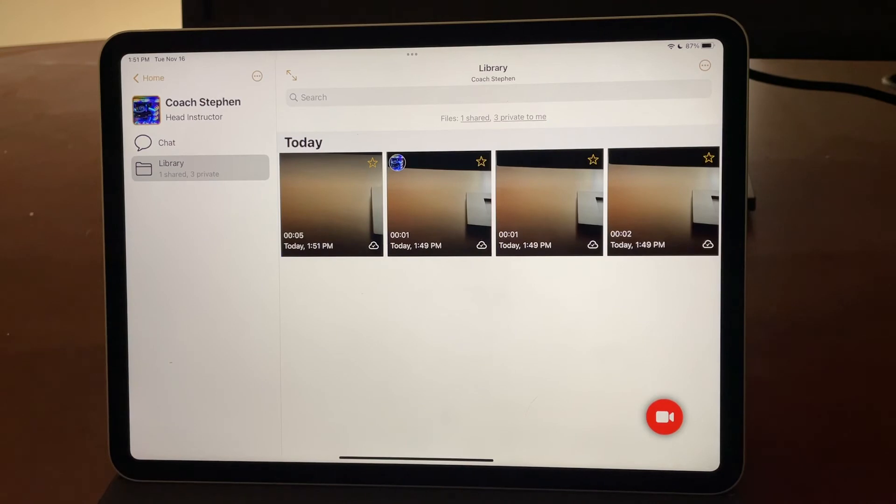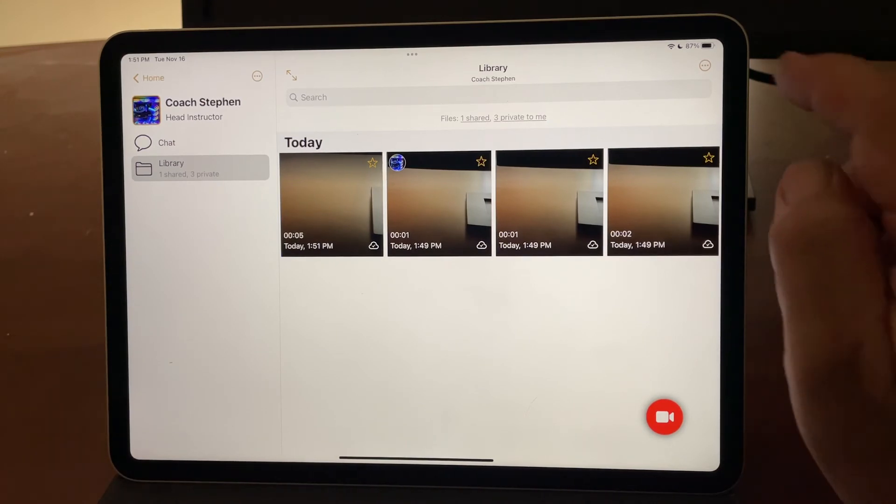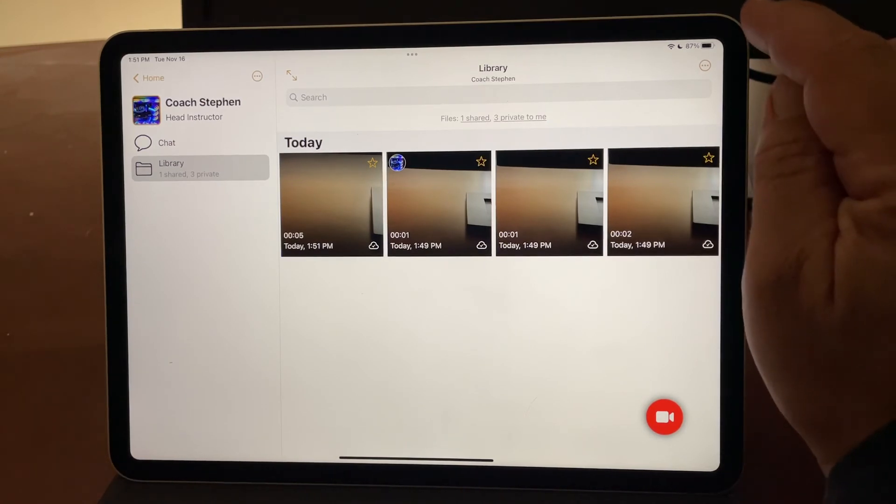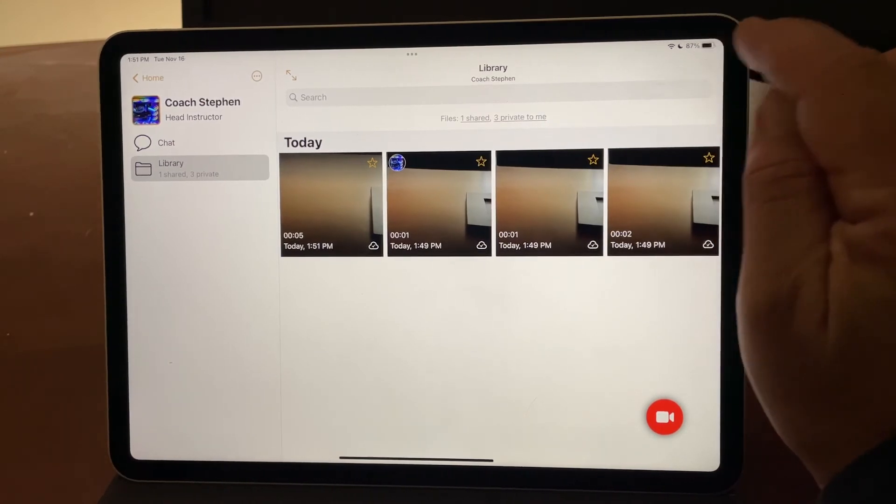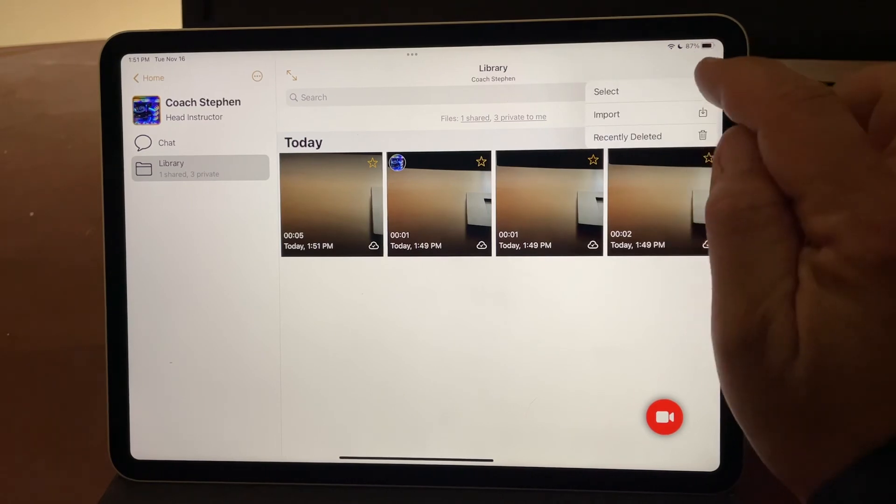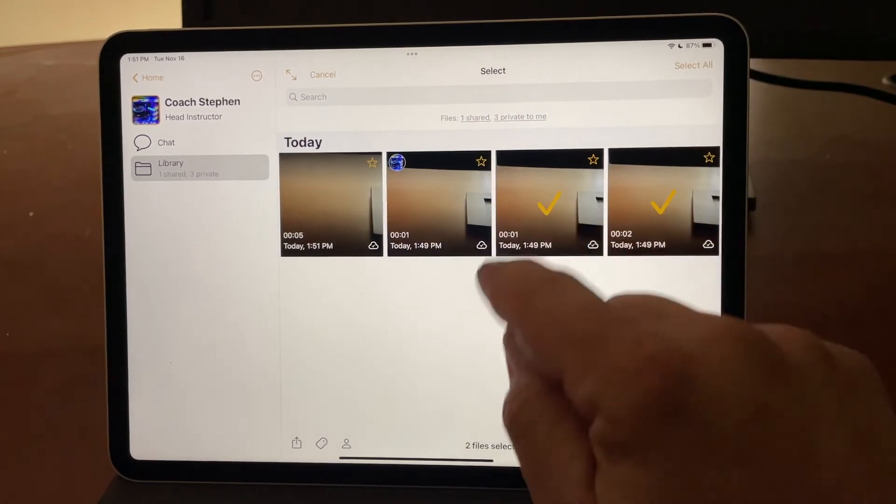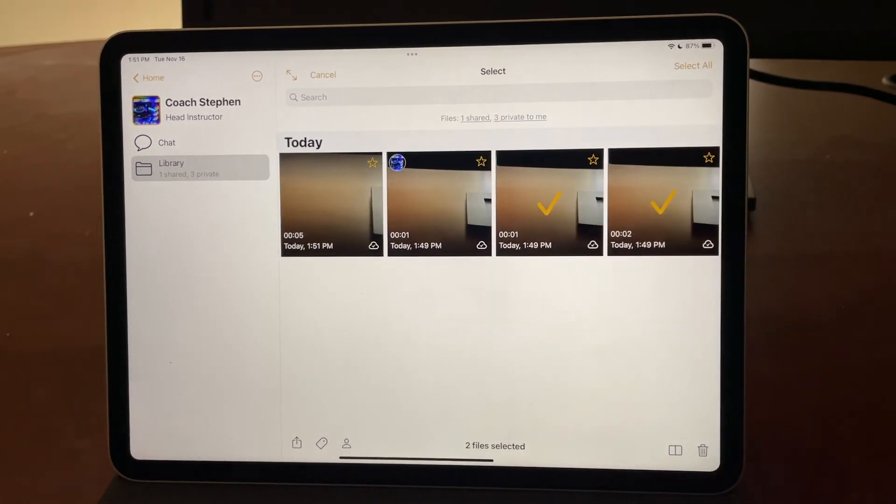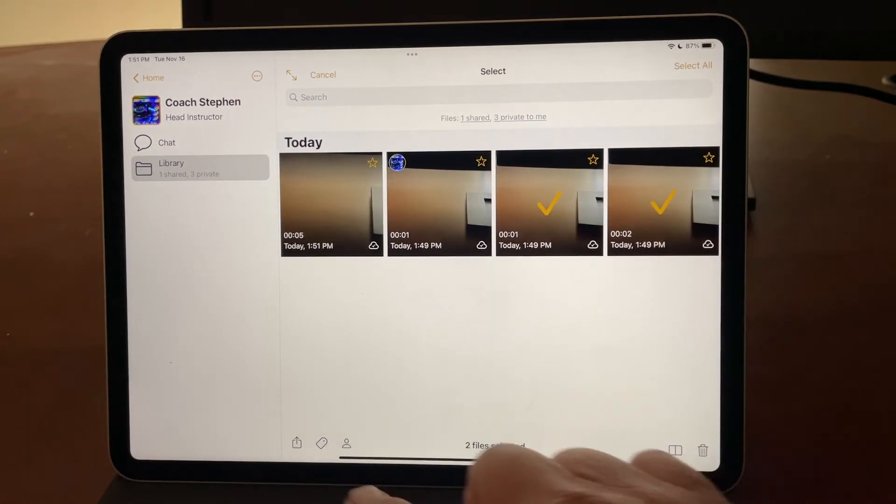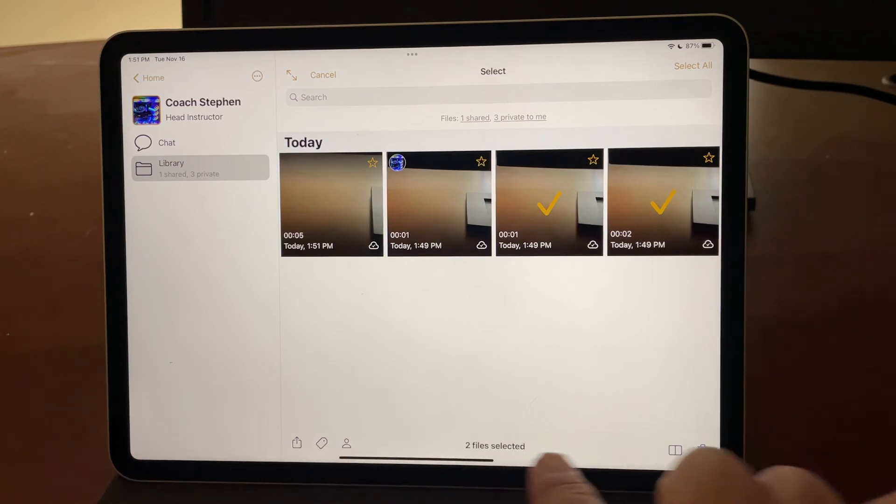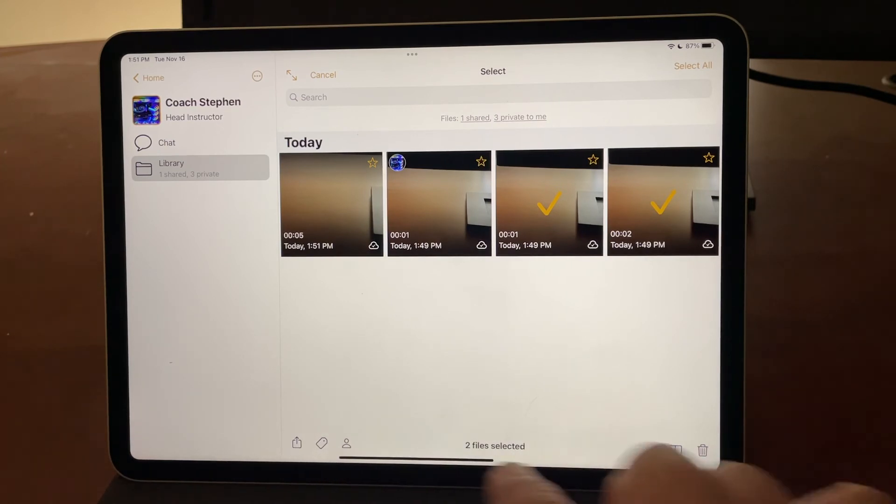Lastly, I just want to show you how you can share multiple videos at once. I go back to the library. I tap select. I can pick however many videos I want, and there's a number of features along here.